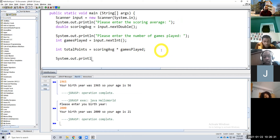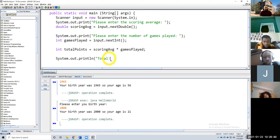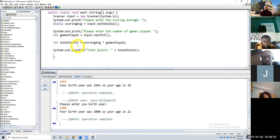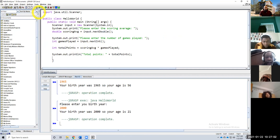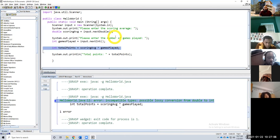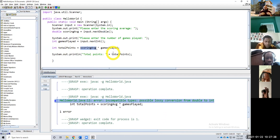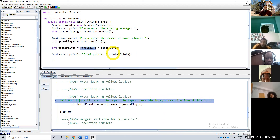Now we're calculating the total points and just print it out — System.out.println. Total points, and then we concatenate what we calculate. So if I compile it, I get an error. It's saying 'possible lossy conversion from double to int' because when we do this calculation it gives us a double, but since I'm storing it in an integer, it's telling me I'm going to lose that decimal point. So what I have to do is basically tell the program that I want to calculate this and turn it into an integer — that's an explicit cast.